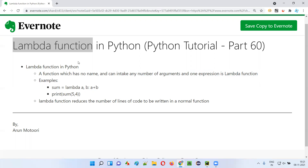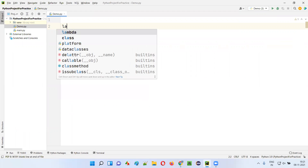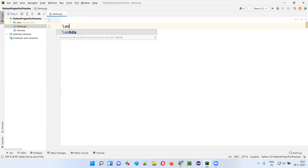To create a lambda function in Python syntactically, we use the keyword 'lambda'. Let me practically demonstrate this — I'll open PyCharm IDE where we have a sample Python file and simply type the keyword 'lambda'.